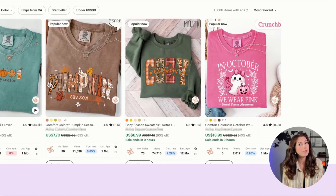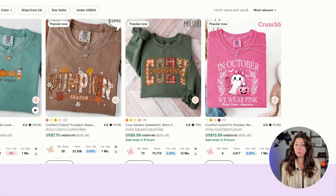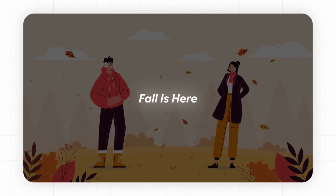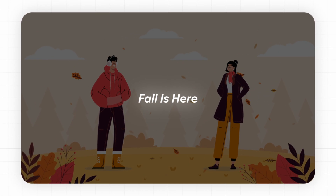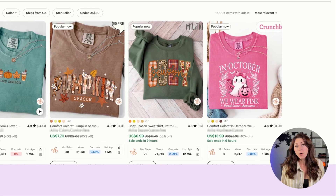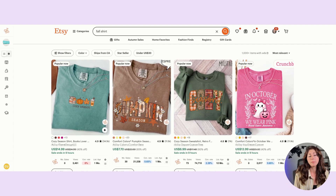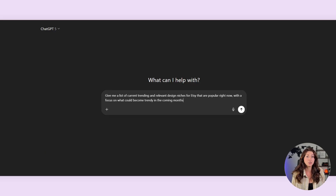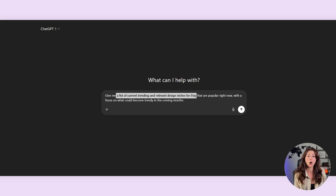It's currently end of August as time of filming, so this will probably be released in September. Fall is here, or at the very beginning at least, so fall shirts are doing super well. But if you even wanted help coming up with niche ideas, you could go right to ChatGPT and ask for a list of current relevant niches to design in.